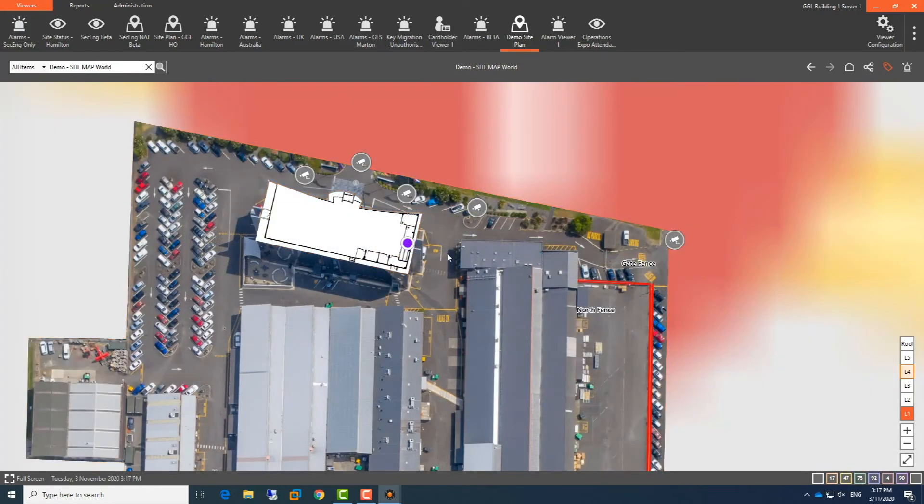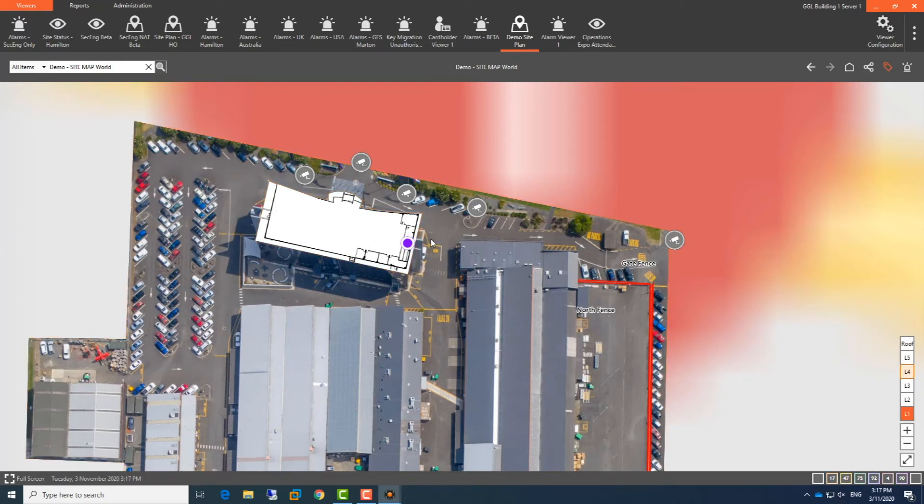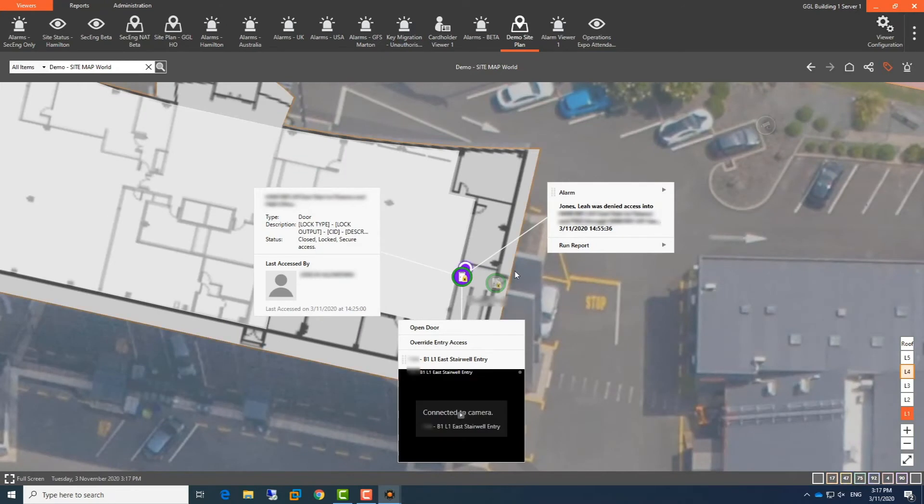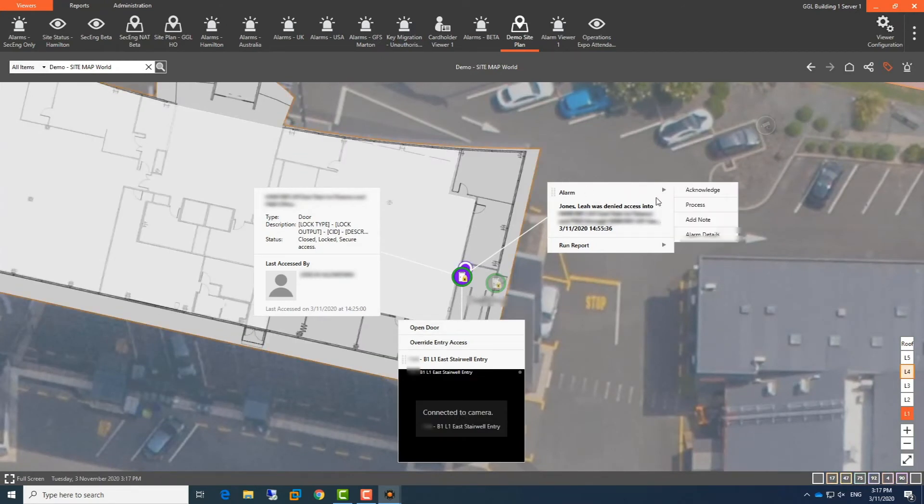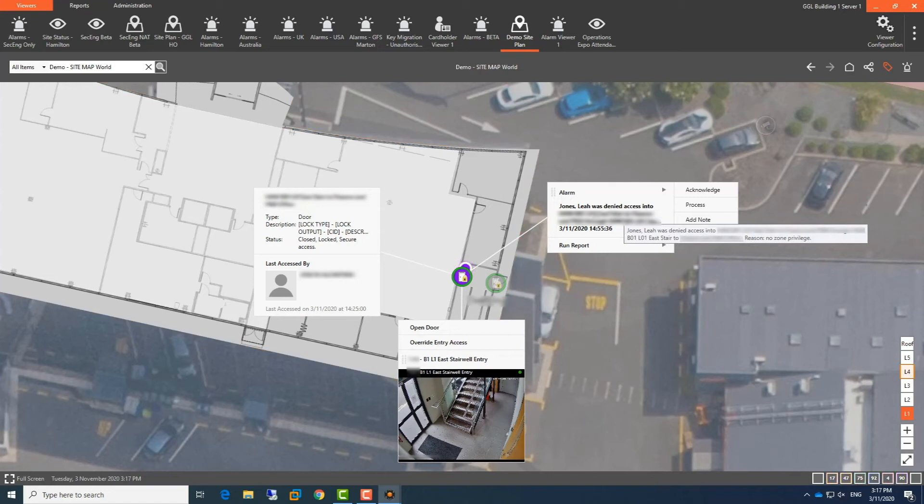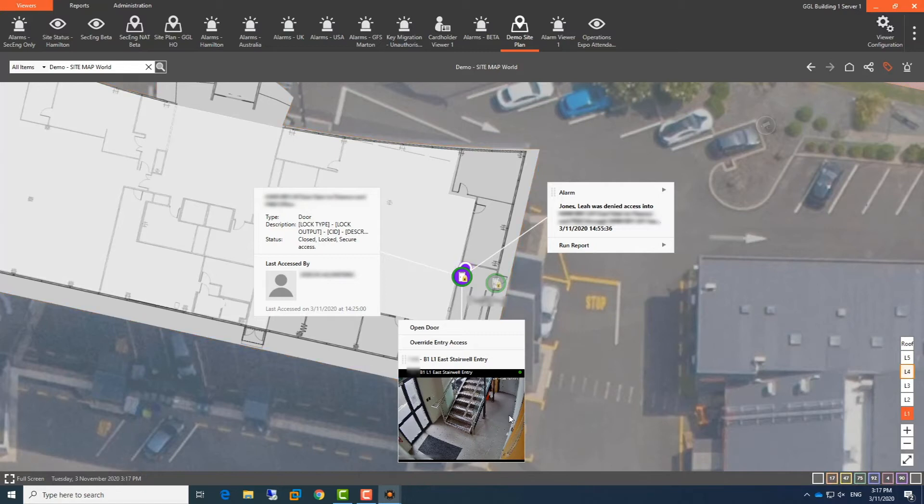So the other way that we do it is if a guard gets an alarm immediately, like we've got one right here, they can click on it and then they can open up and expand on all of the details and the information that they need so they can see that the door was denied access by Leah and then they can see a live view of that camera that's associated to that door.